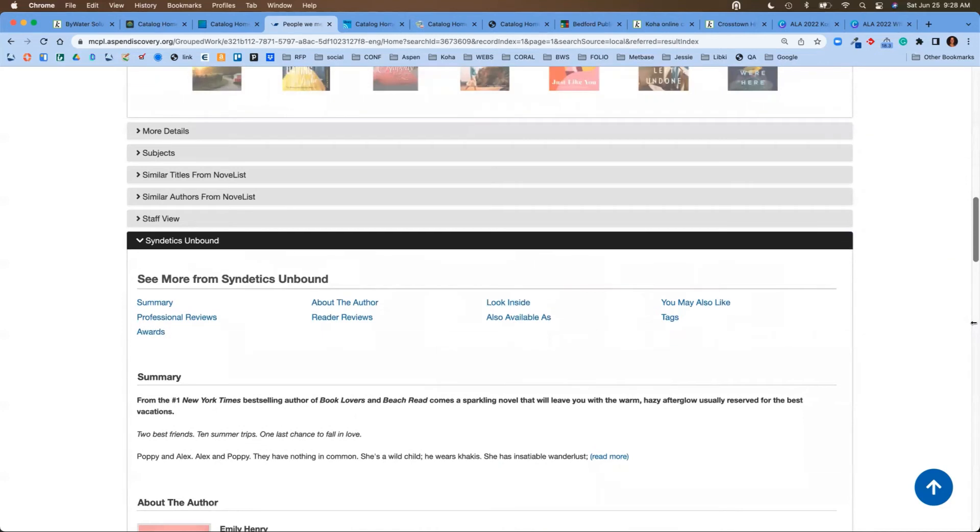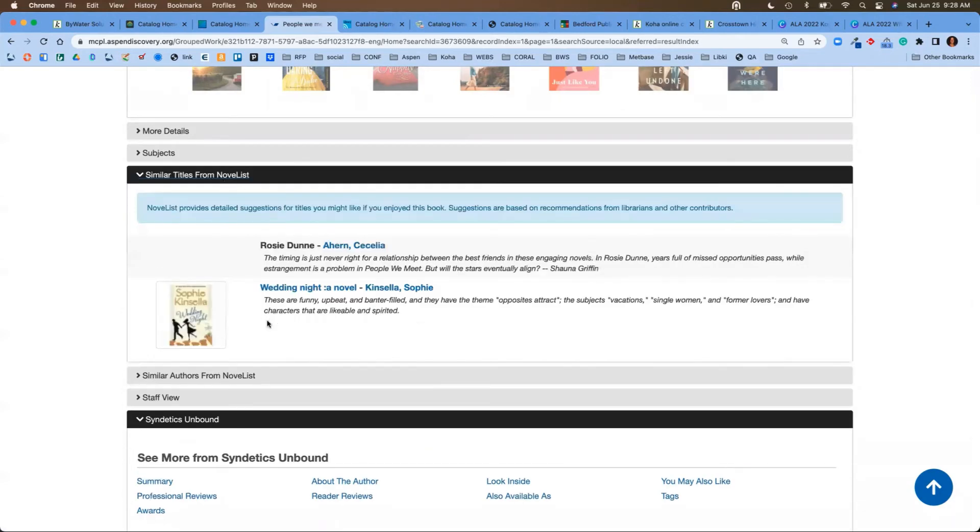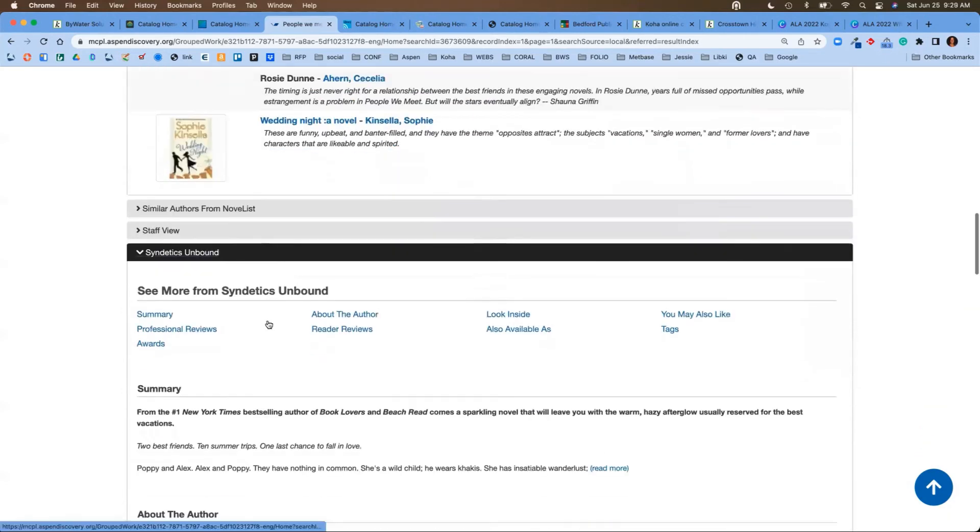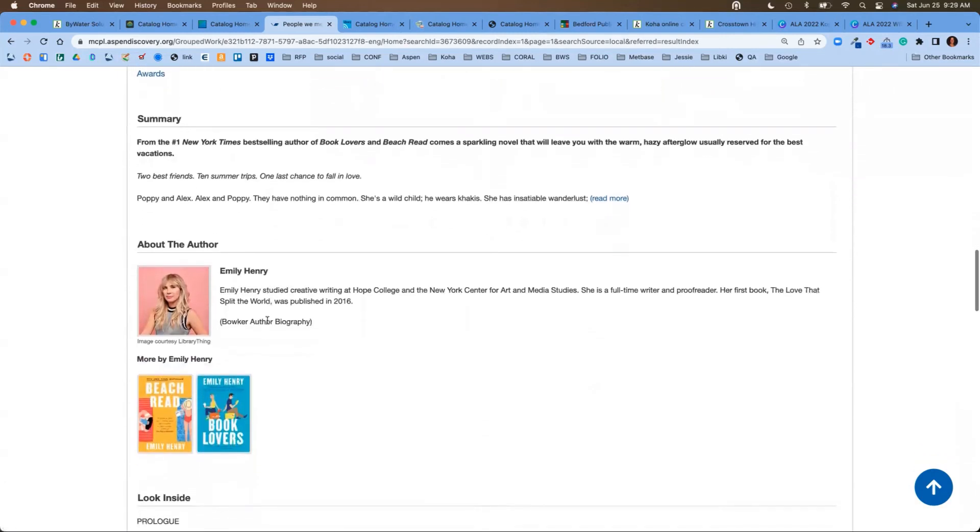At the bottom, we'll even see tie-ins from those third-party products that you subscribe to. Whether it's Syndetics or Novelist, you'll be able to see that information right away in the catalog. It's making it really easy for your users to discover different authors, different titles, different series.